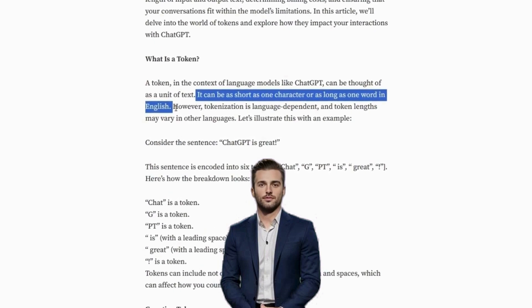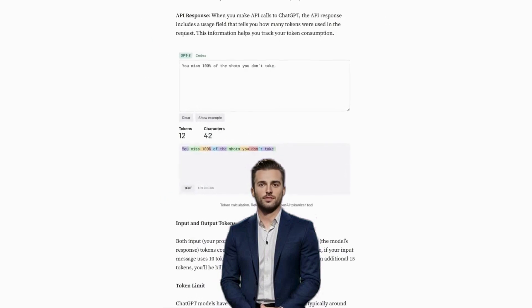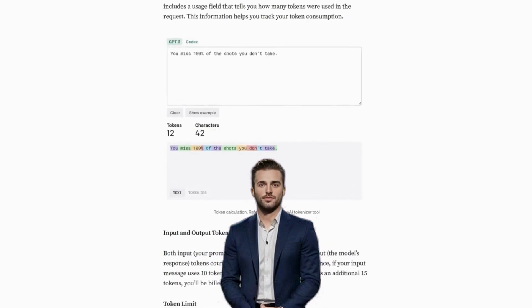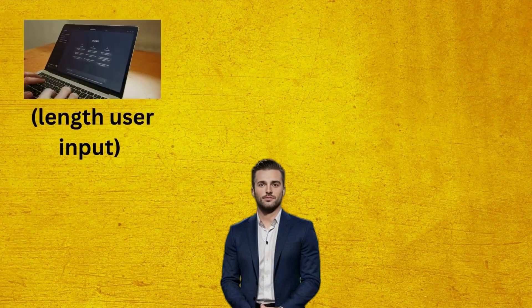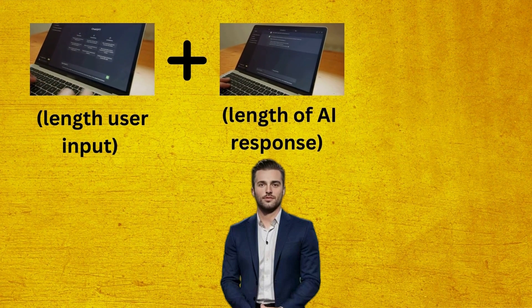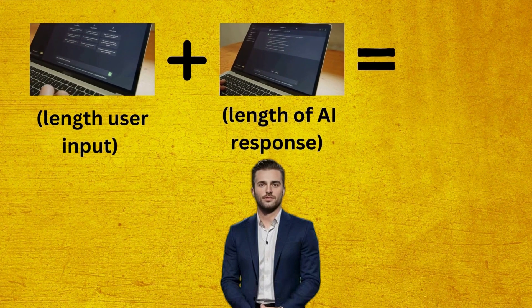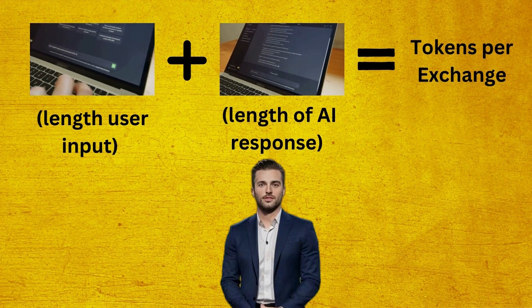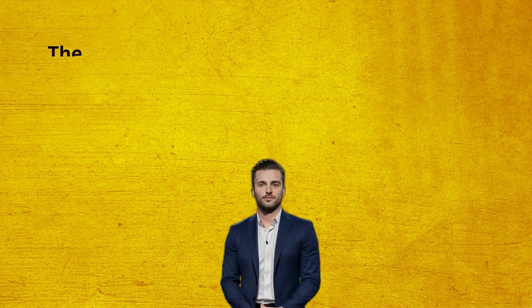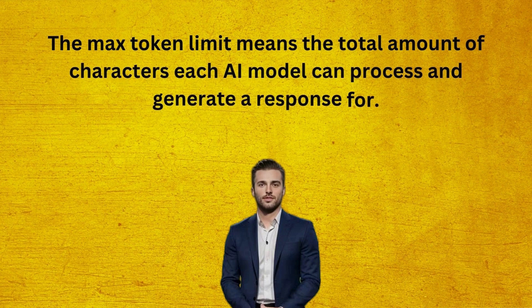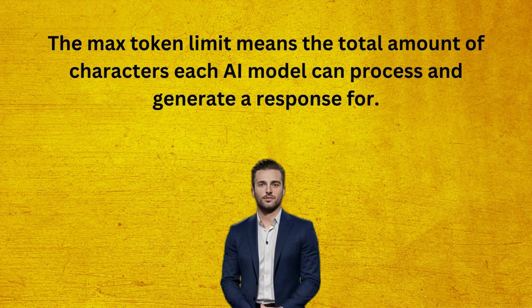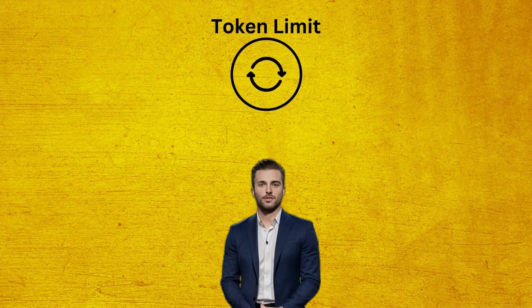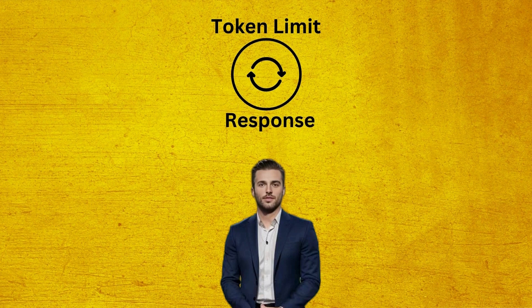Let's illustrate this with an example. The user's input equates to 12 tokens. So in terms of token limit, this means the length of the user's input combined with the length of the AI model's response equals the total number of tokens per exchange. In other words, the max token limit means the total amount of characters each AI model can process and generate a response for. It's also important to note that the token limit resets after each response.